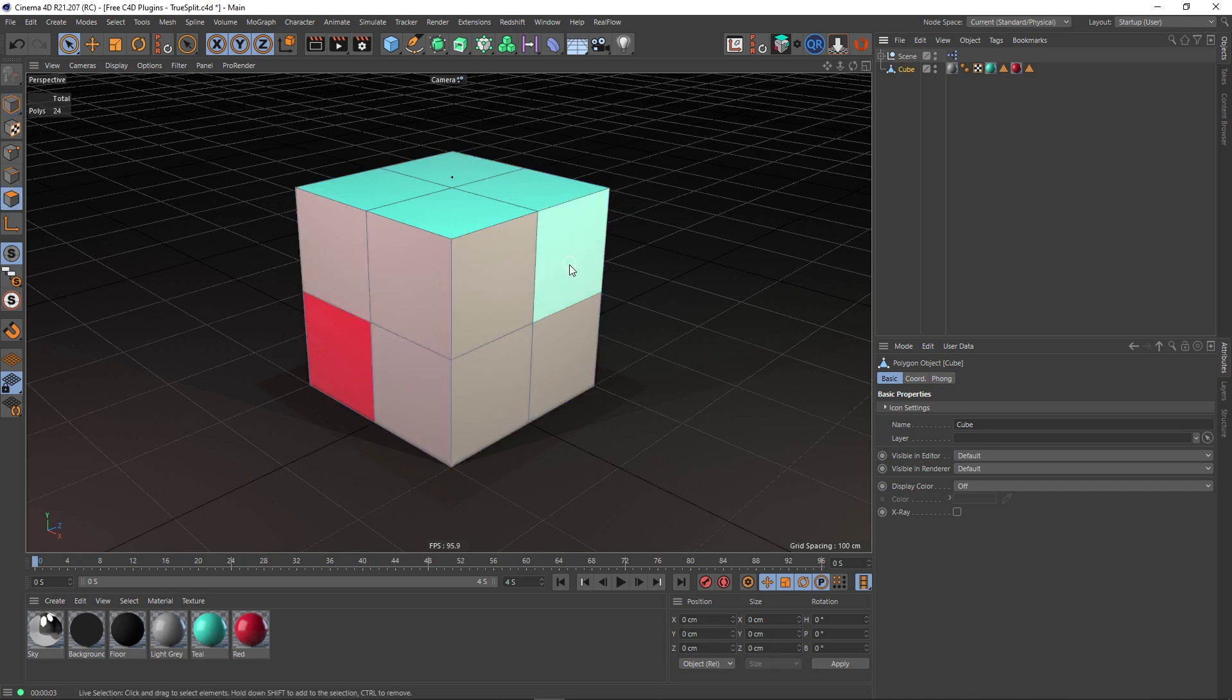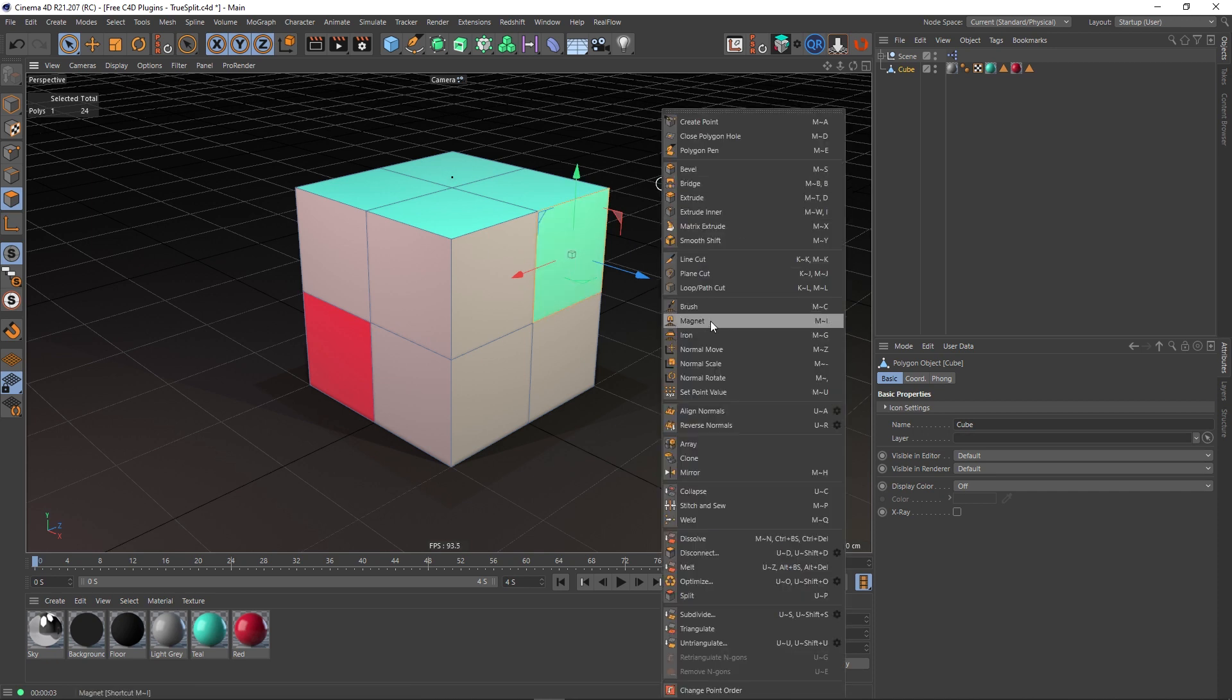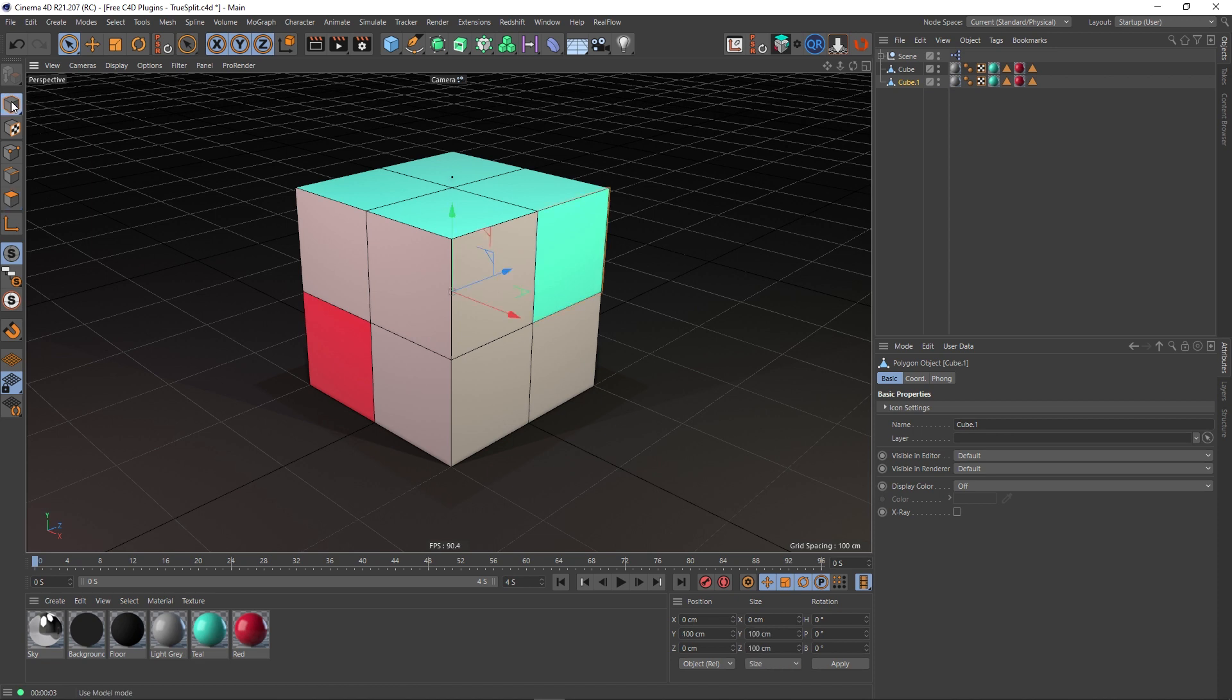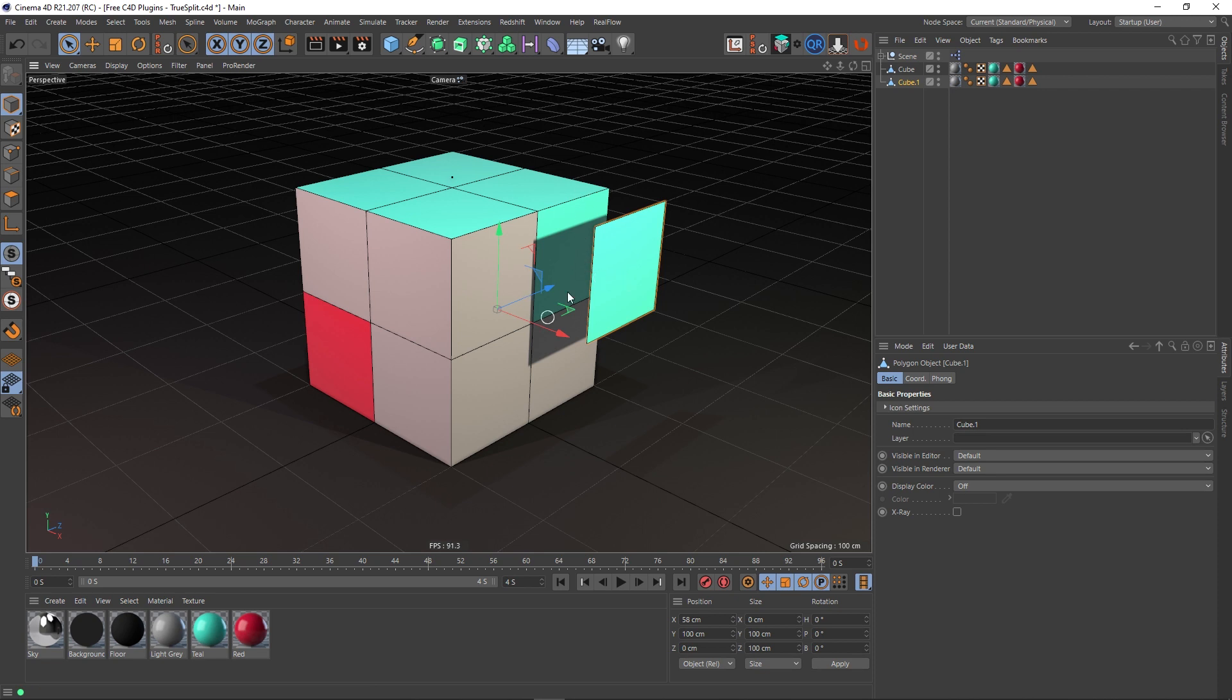If I choose this polygon here, right-click and say split, you can see that it's split off this new object. If I come out of polygon mode, go into object mode again, select our split off object and move this out, you'll see that we've got this new split object which is based on the polygon selection I made earlier. It takes that polygon selection and splits it off as a new object, but there's a couple of issues with this.